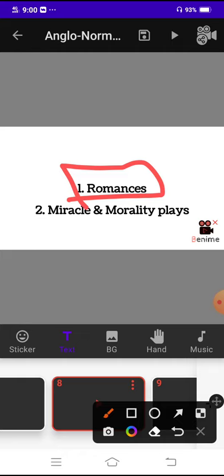They were mostly borrowed from either Latin and French sources. The romances were mostly borrowed from Latin and French sources and it dealt with the stories of King Arthur, War of Troy, mythical doings of Charlemagne and of Alexander the Great.